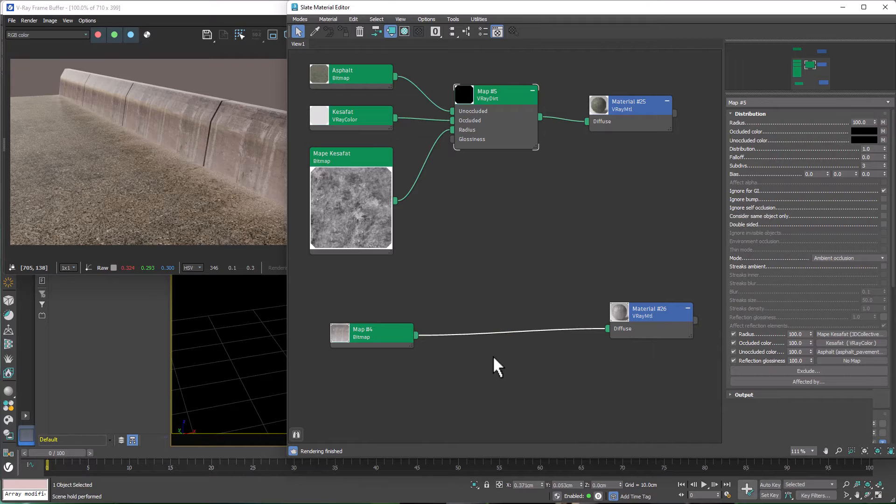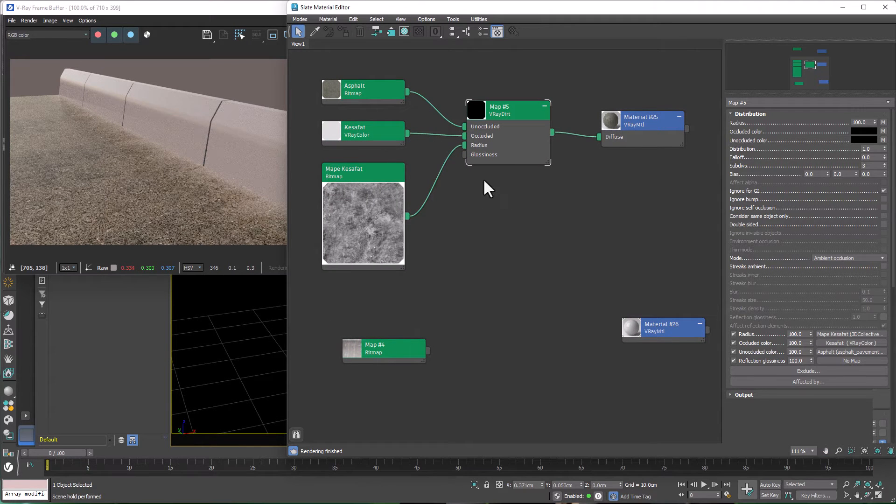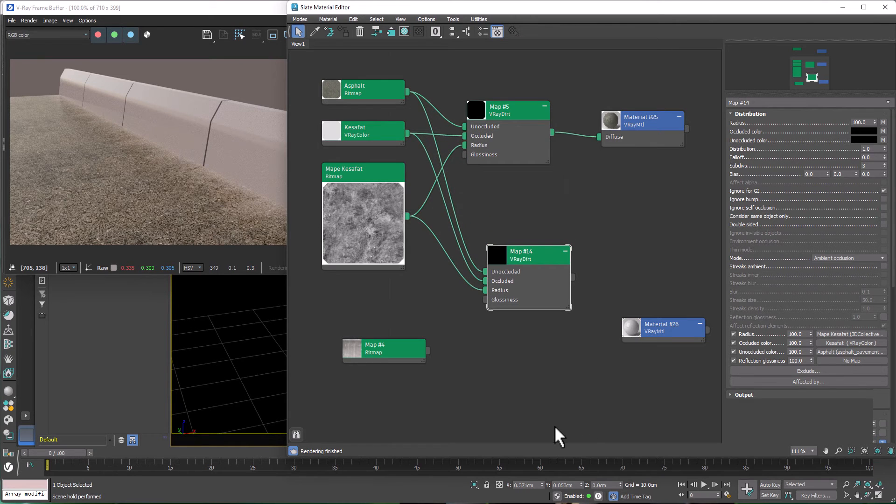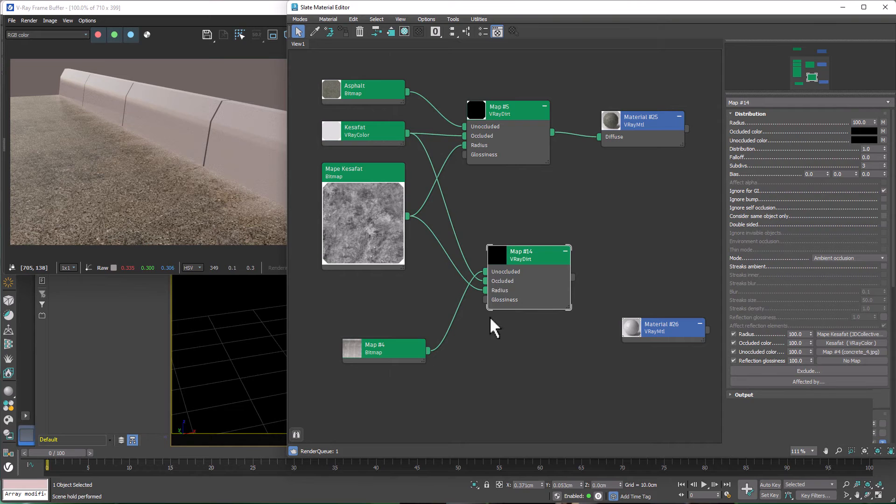First, I delete the connection and transfer what I need from above. I can drag this down by holding the Shift key. Then I connect my blocks texture to Unoccluded.